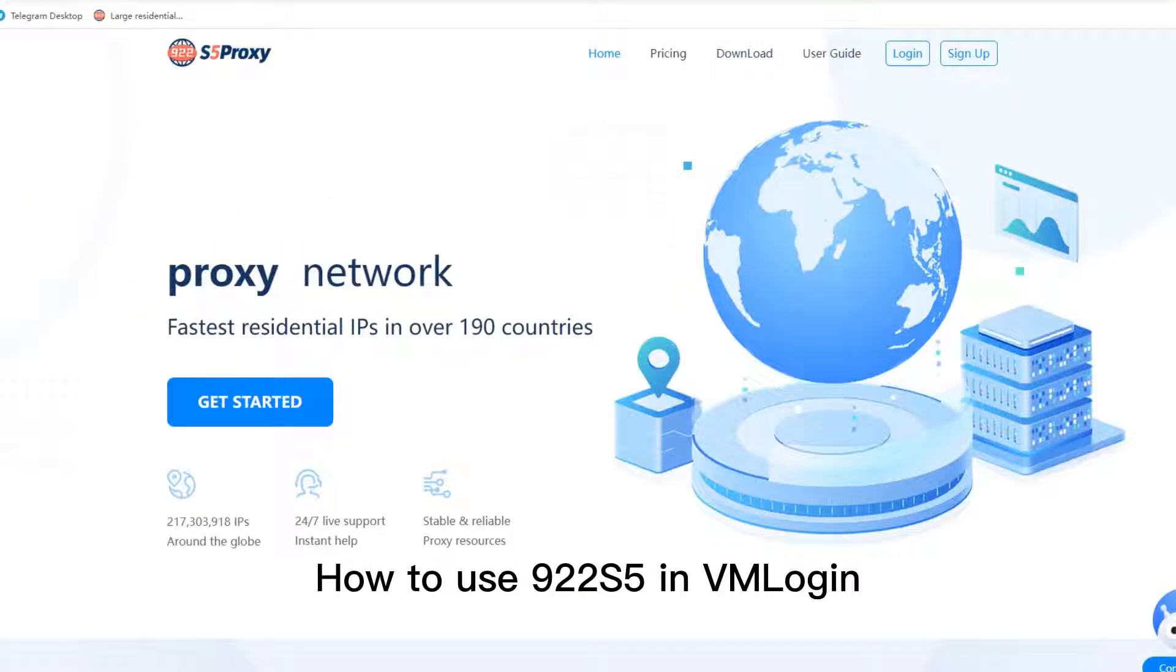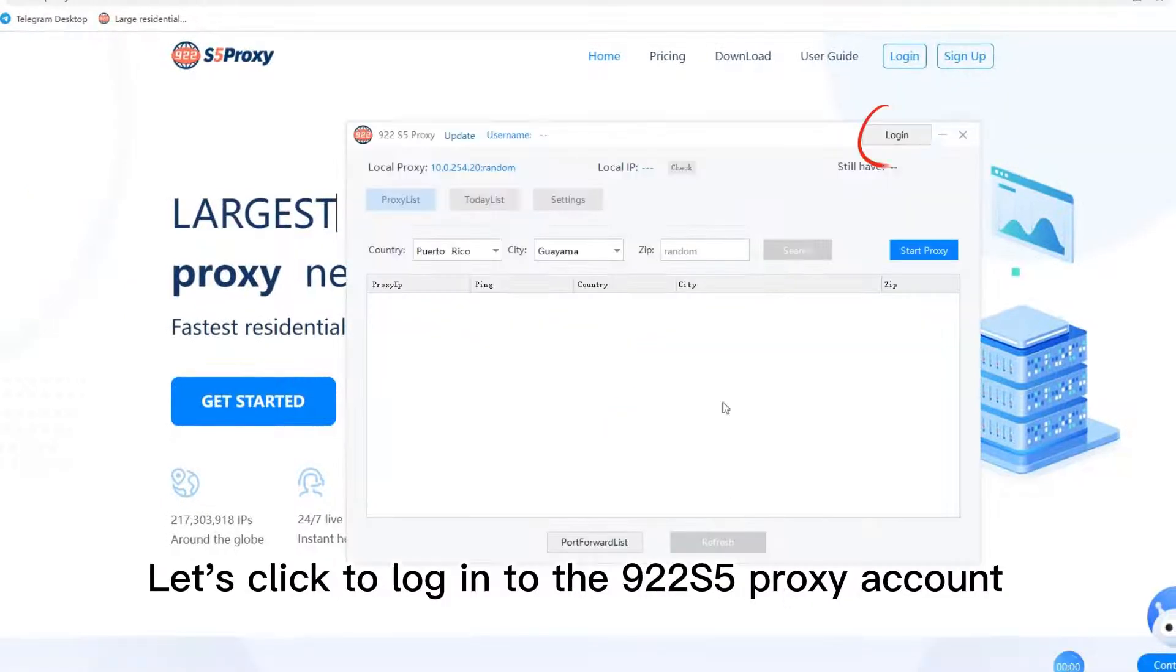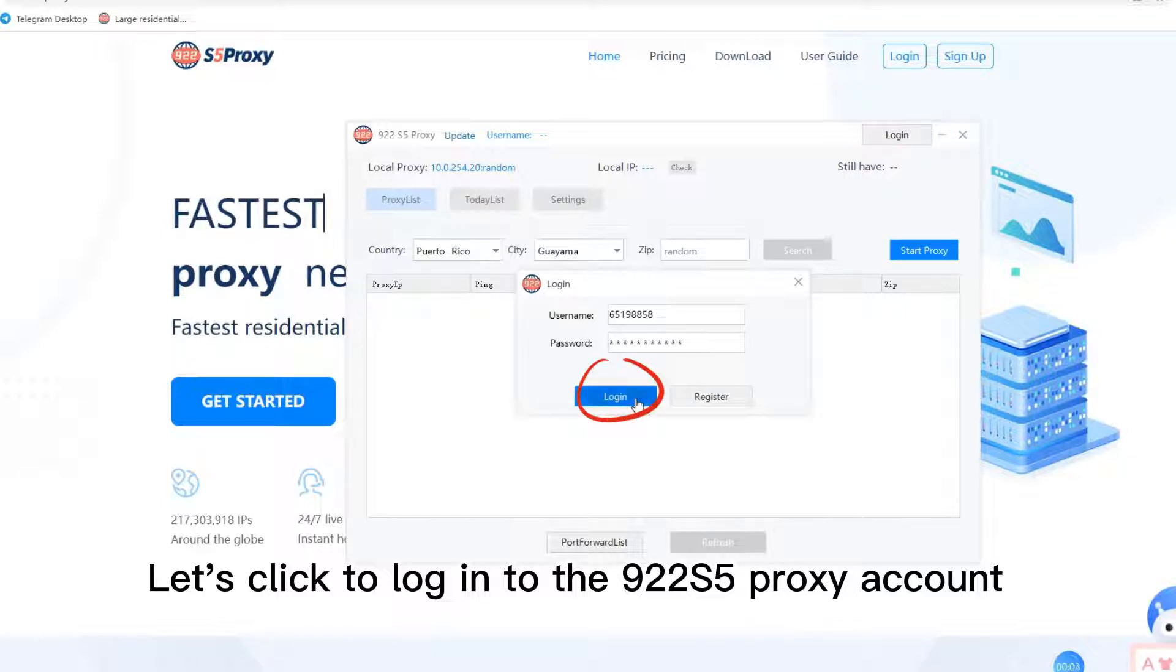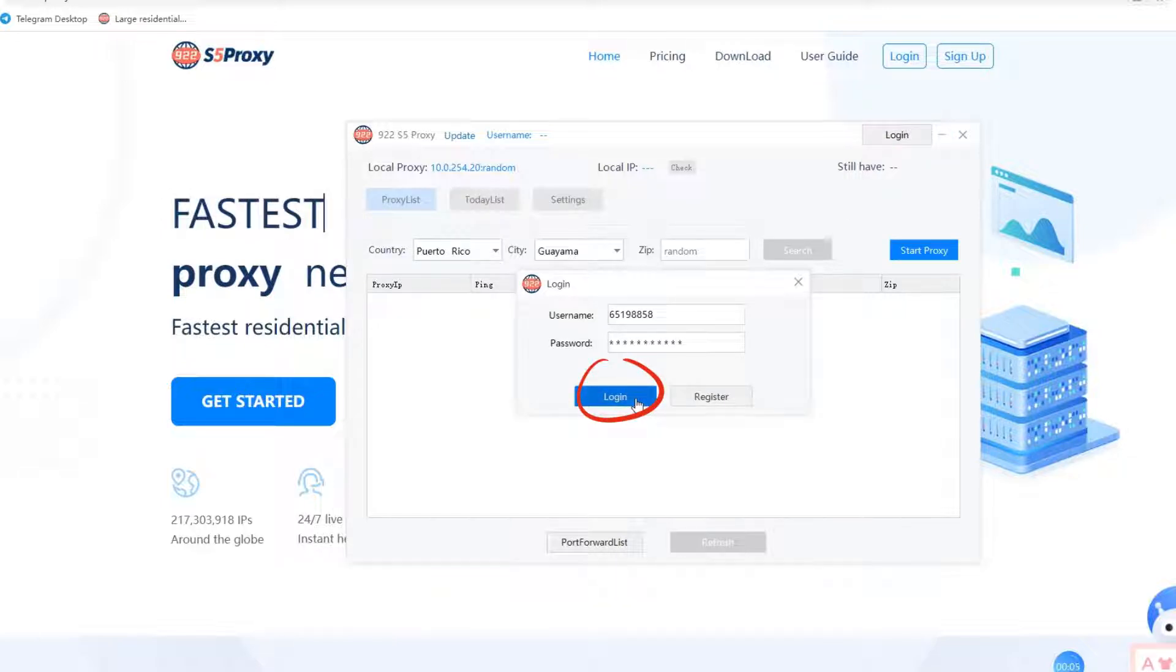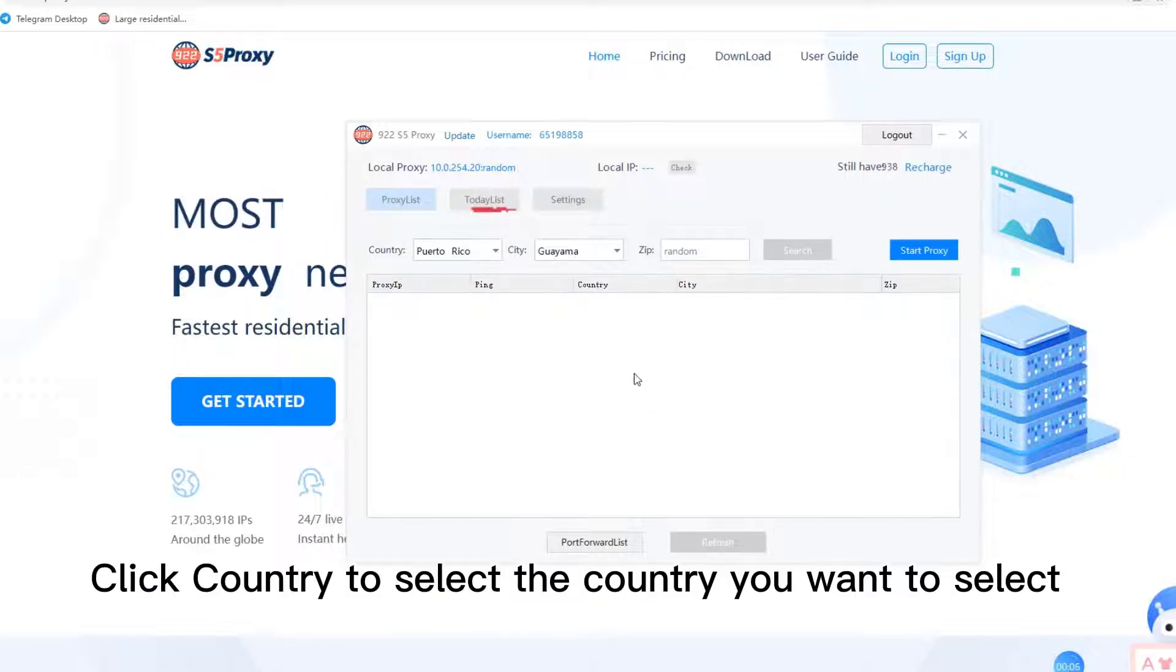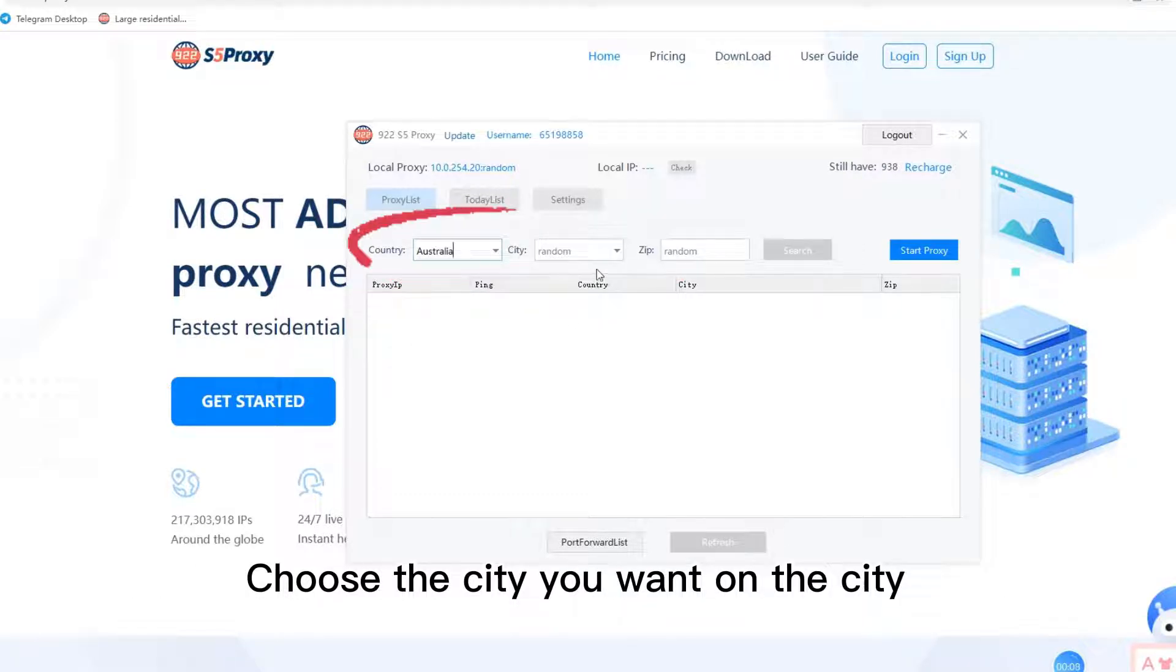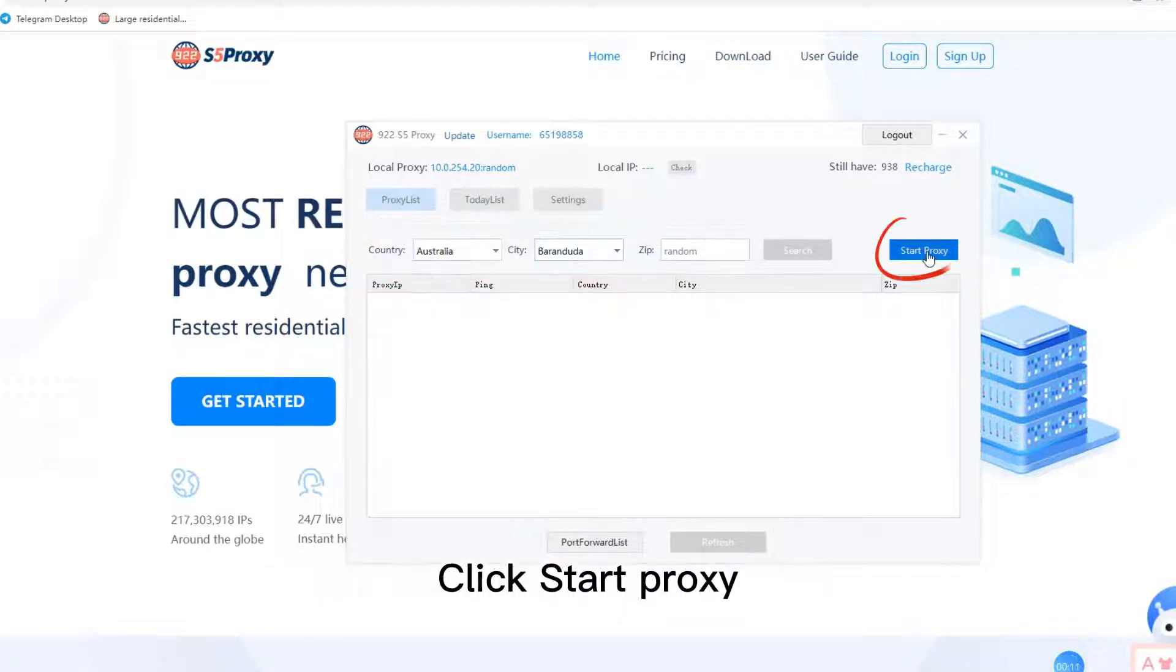How to use 922s5 in VML Ogin? Let's click to log into the 922s5 proxy account. Click country to select the country you want. Choose the city you want. Click start proxy.